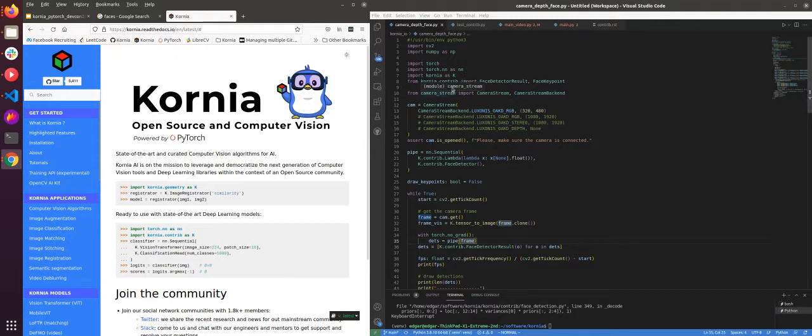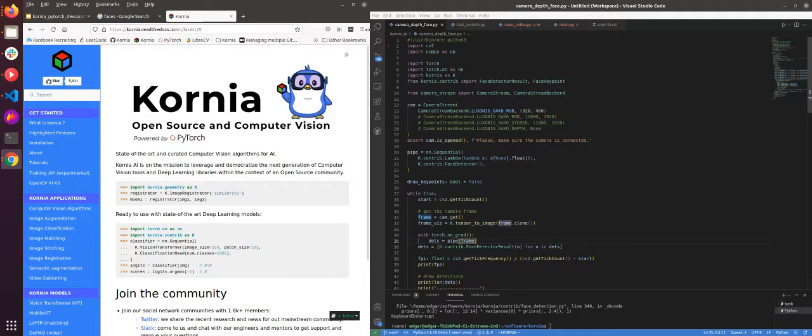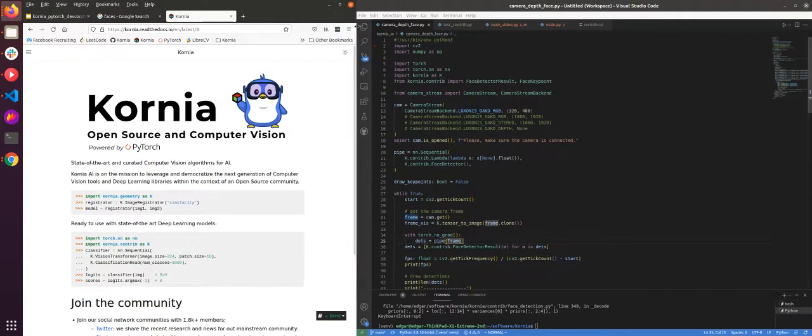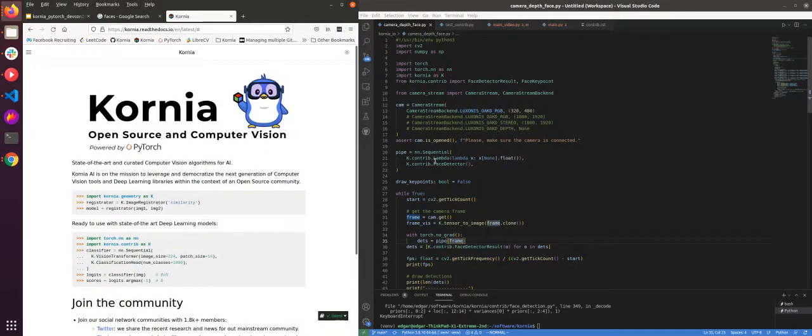I've got a small script with the new API, future API for Kornia for the camera. So first of all, let's take a look at the code.